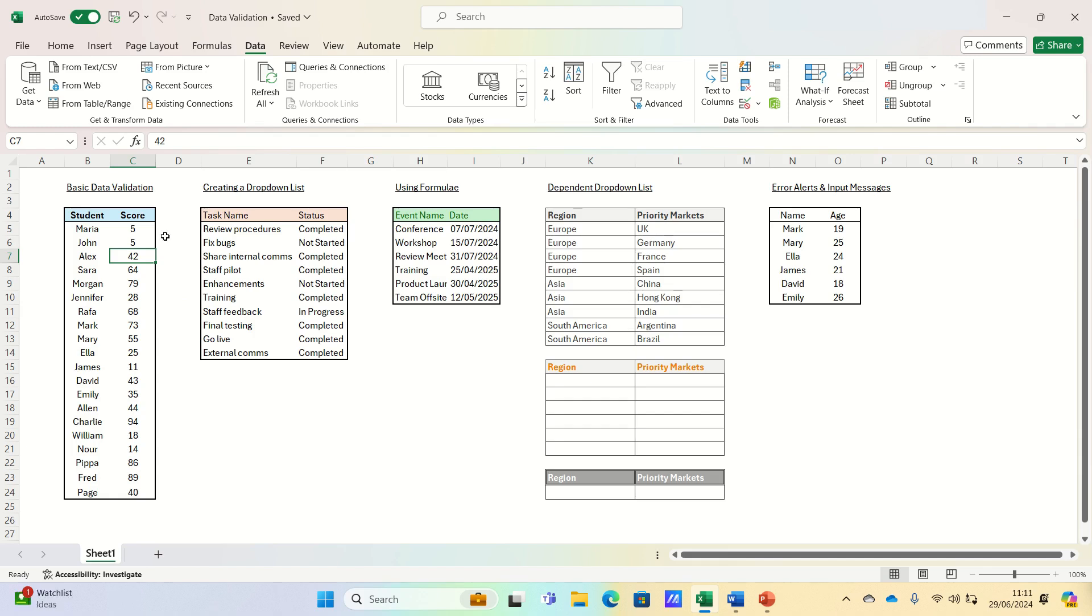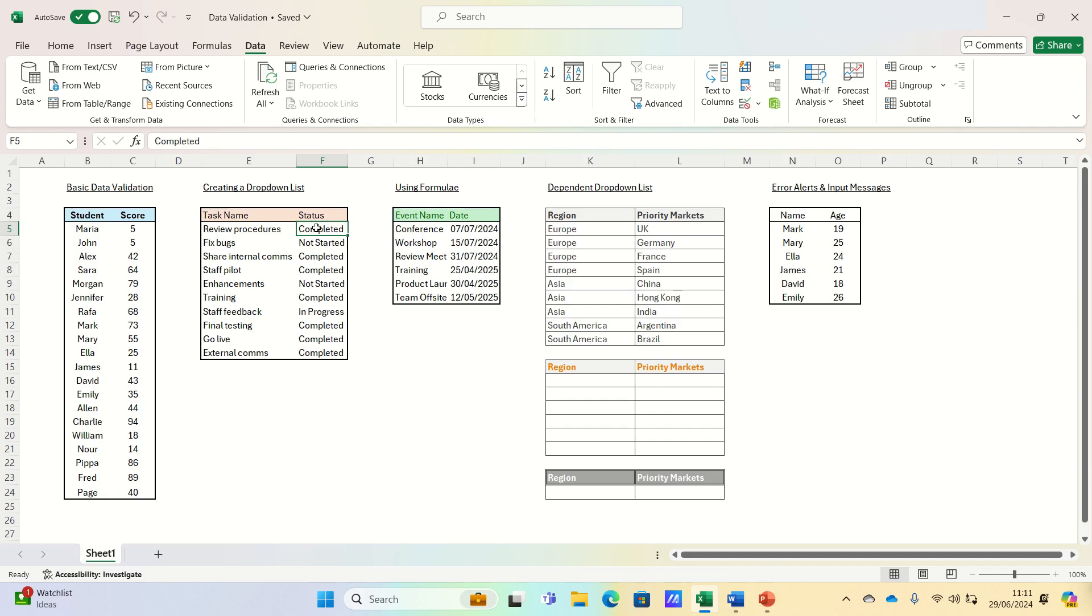Next let's create a drop-down list to ensure users can only select from predefined options. This is particularly useful for things like status updates, categories, or any list of standard options.